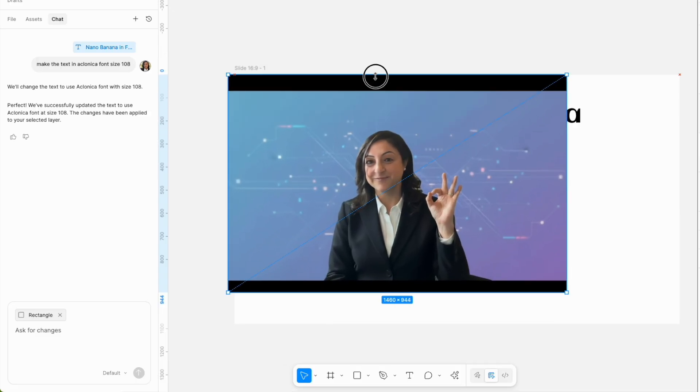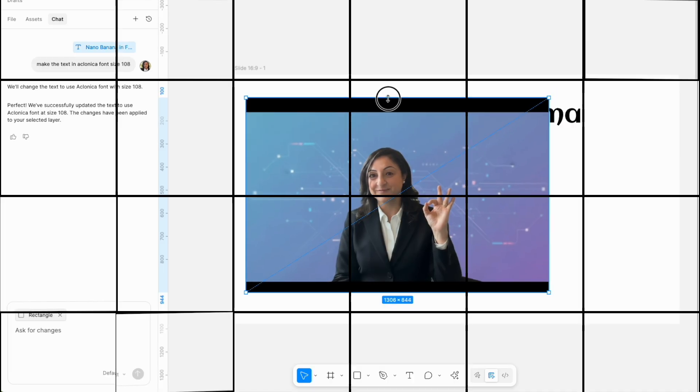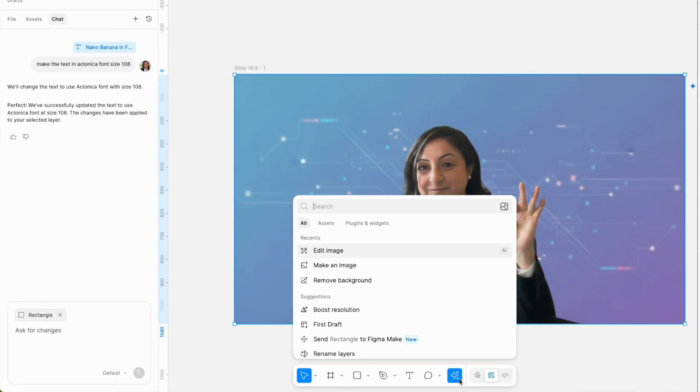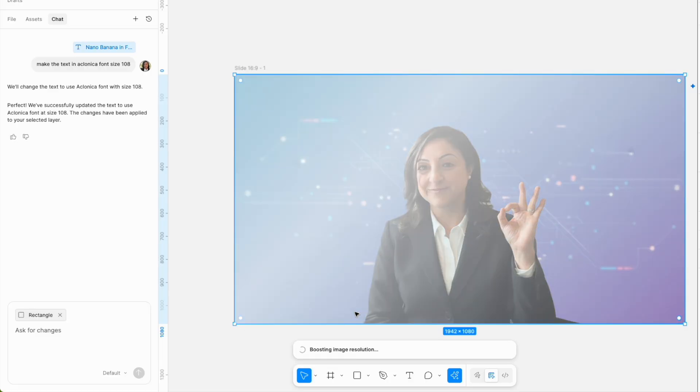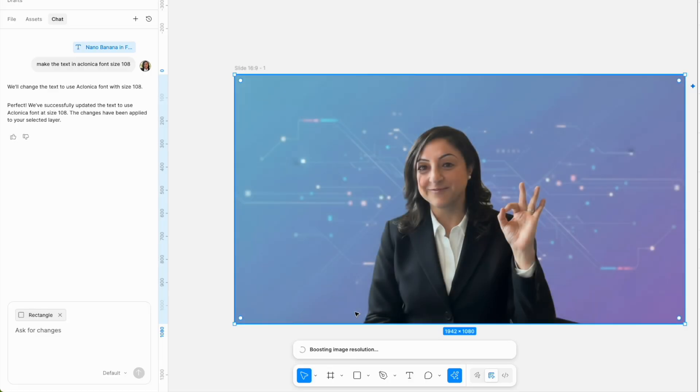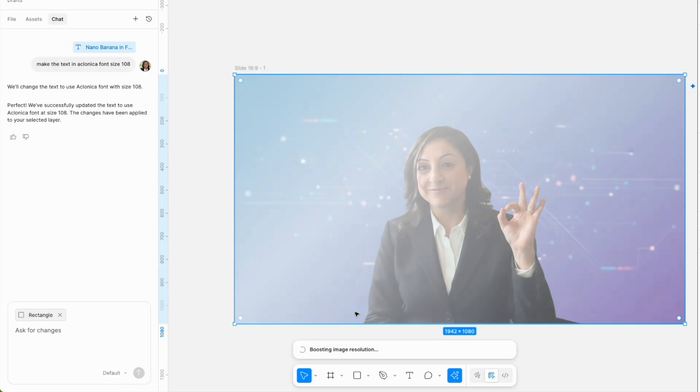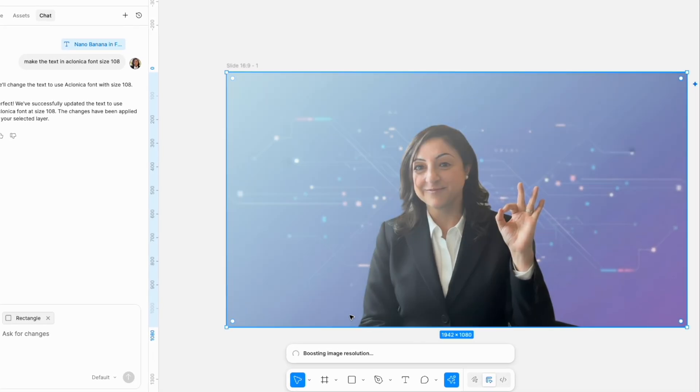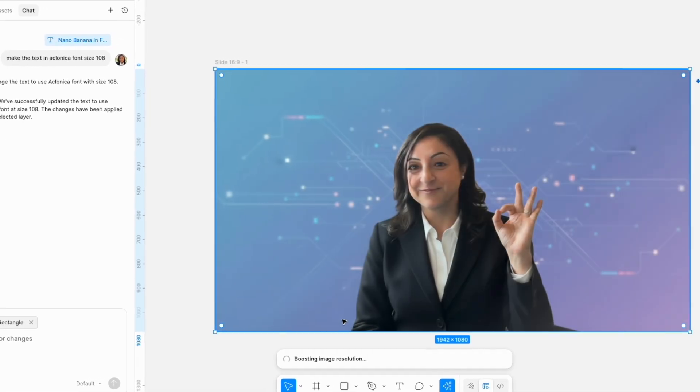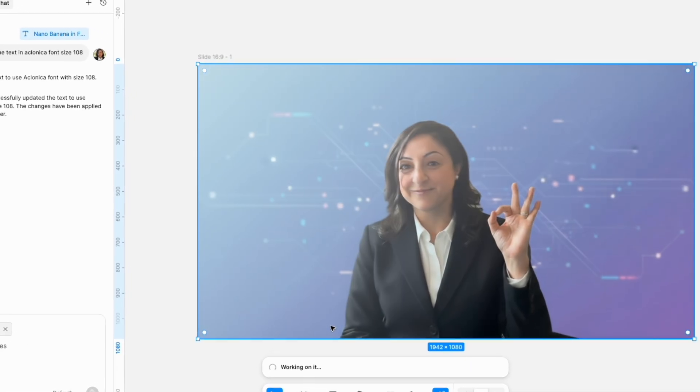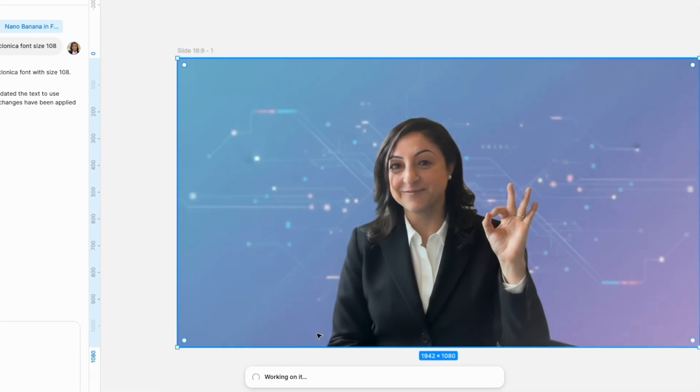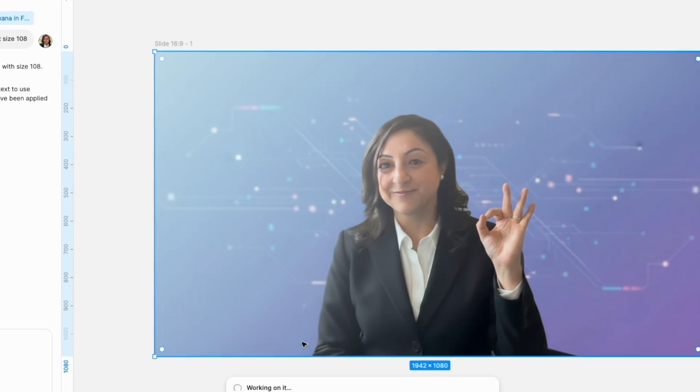Next, I asked it to boost the resolution of my image to get clearer features, but that's the part that it's not good at. When it was done, my image looked very artificial and the face did not even look like me. I'm not sure if this part of Figma is using Nano Banana or the other GPT image, but it's not working really well.